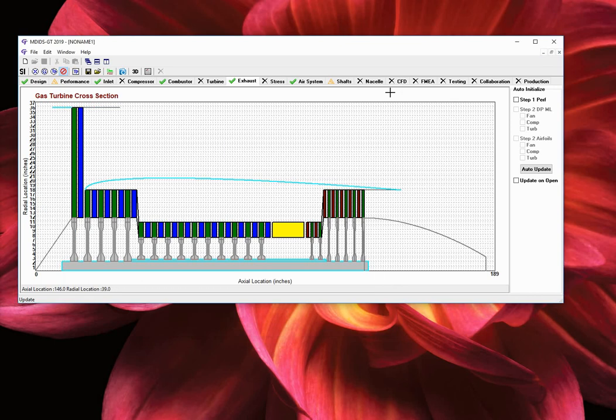You have now successfully created the conceptual cross section of a turbofan engine. In the next three videos, we will review in detail the second step of the design tab called design point analysis. Thank you.